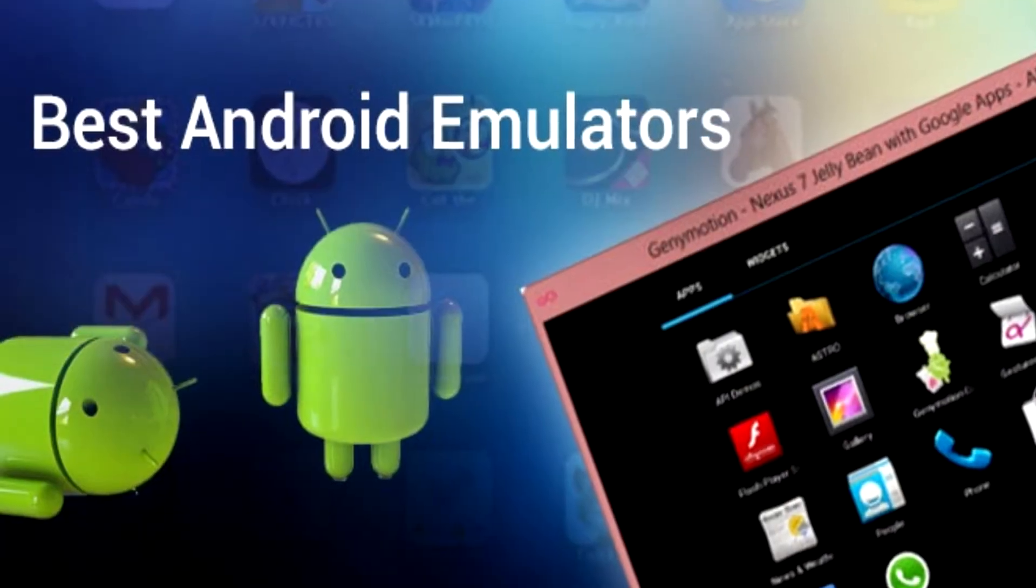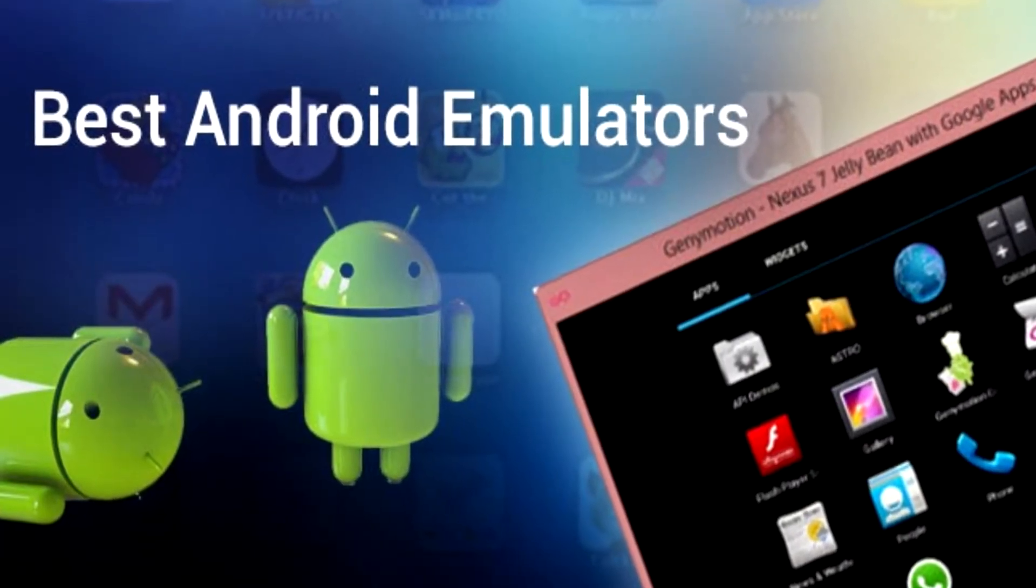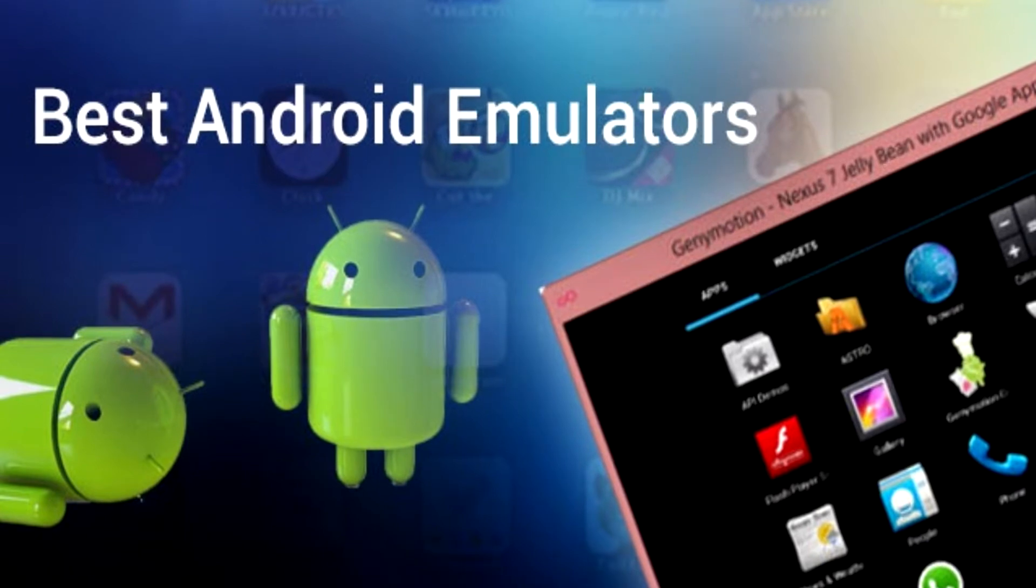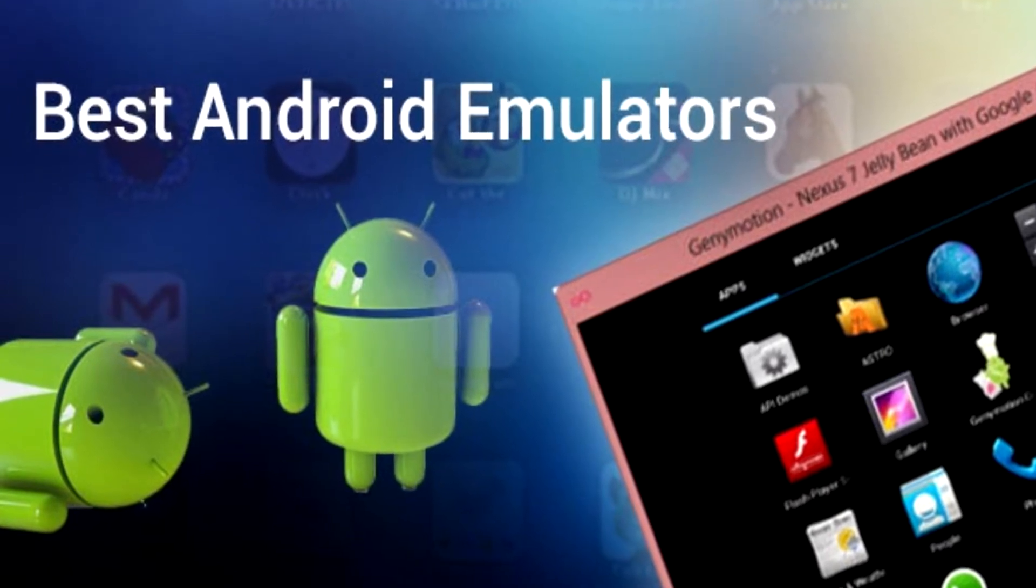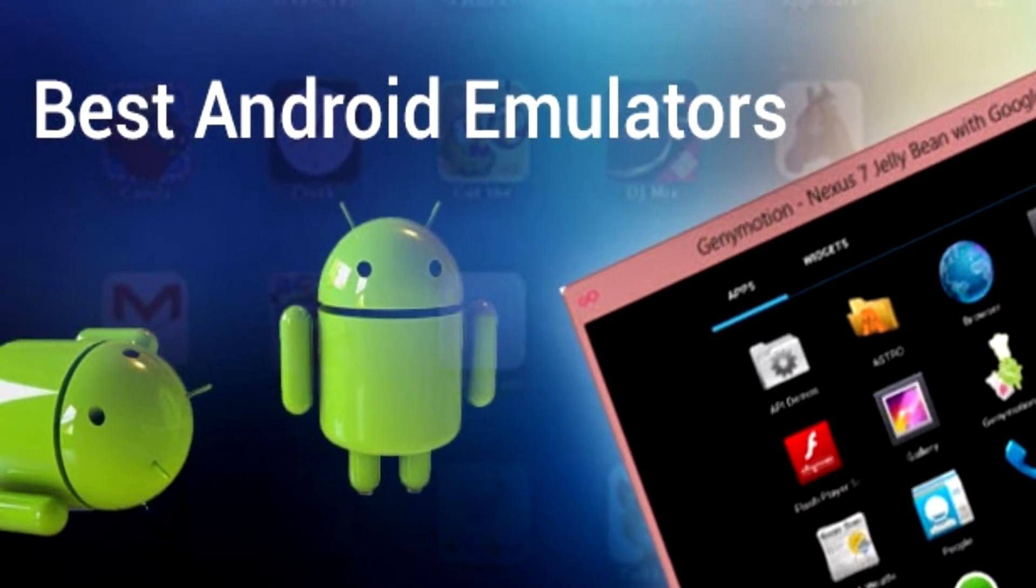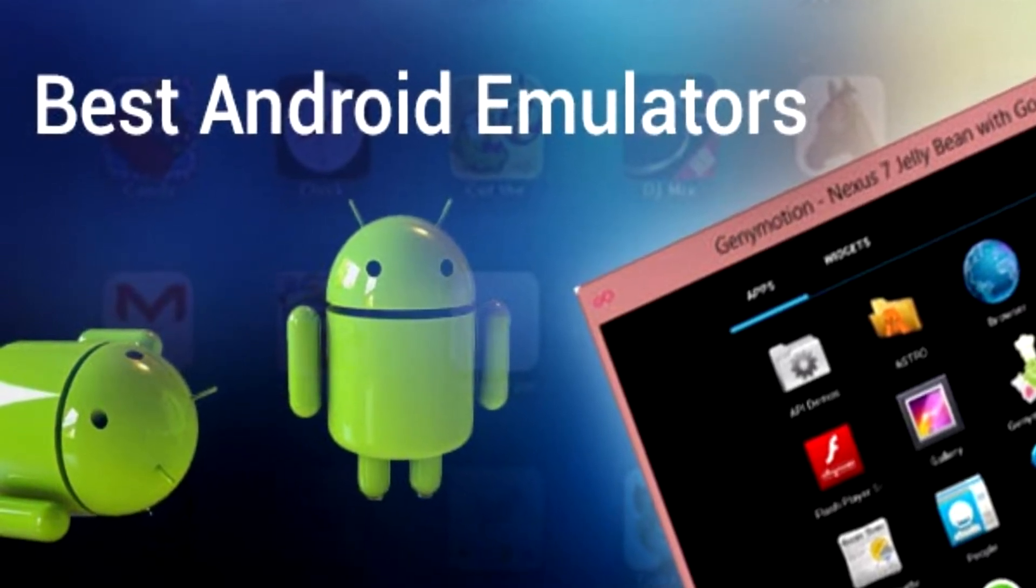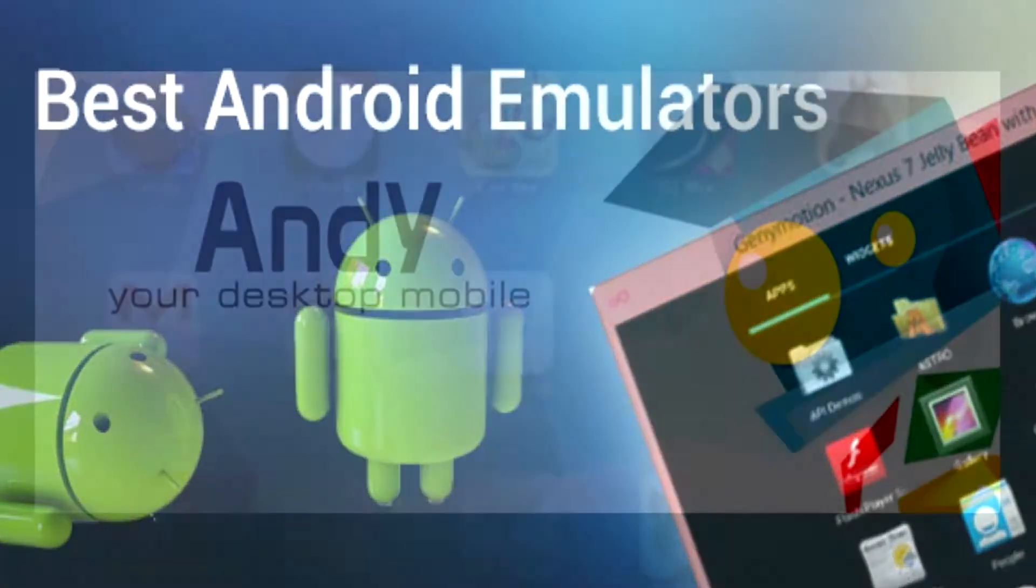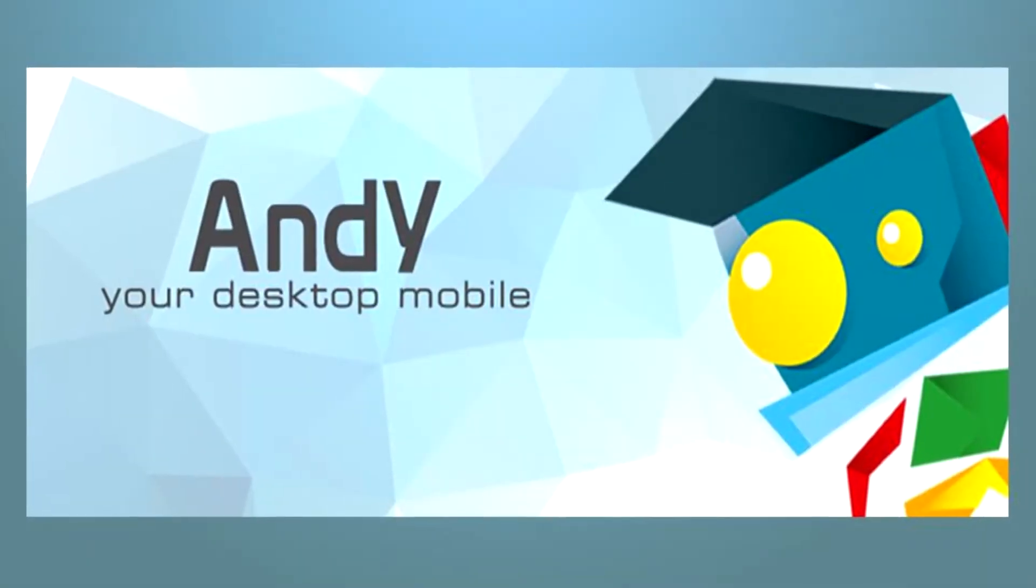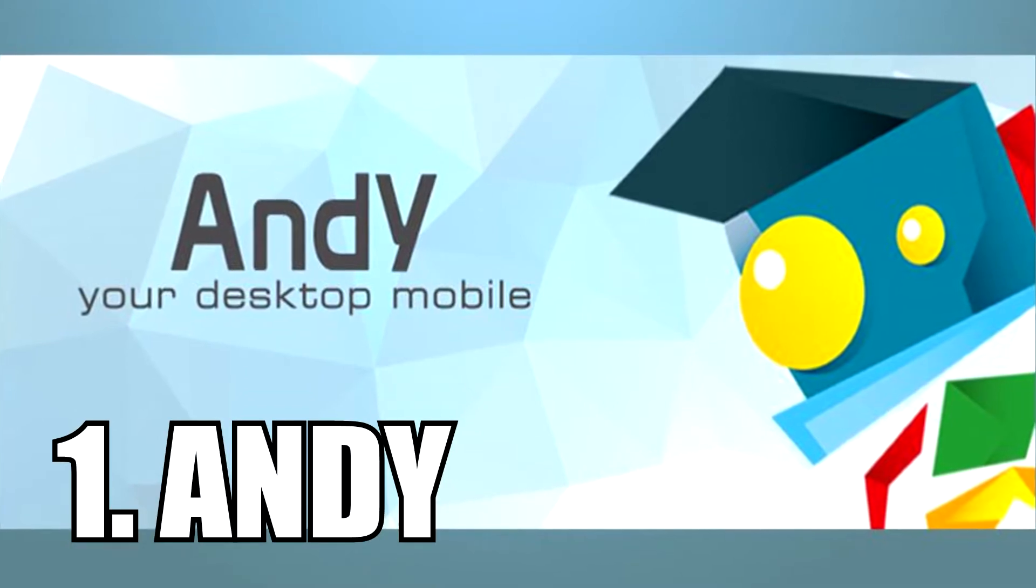We're going to go through a top 5 list that contains 5 programs that our team recommends and has tested in the past. So, let's begin. The first Android emulator we're going to talk about is Andy.